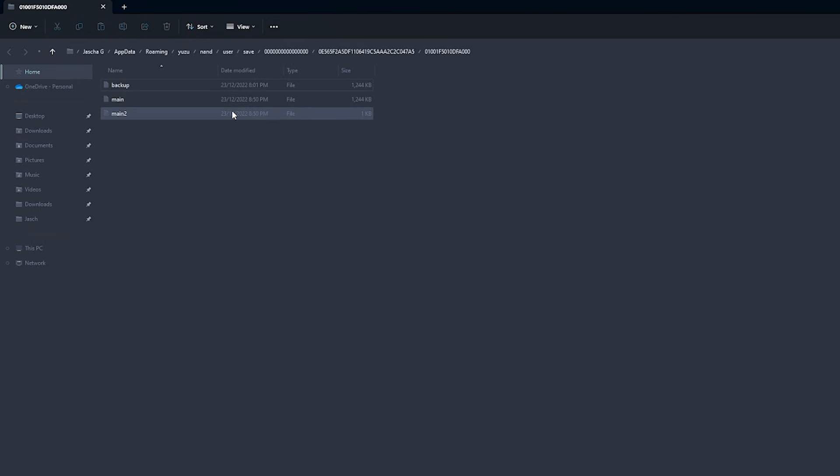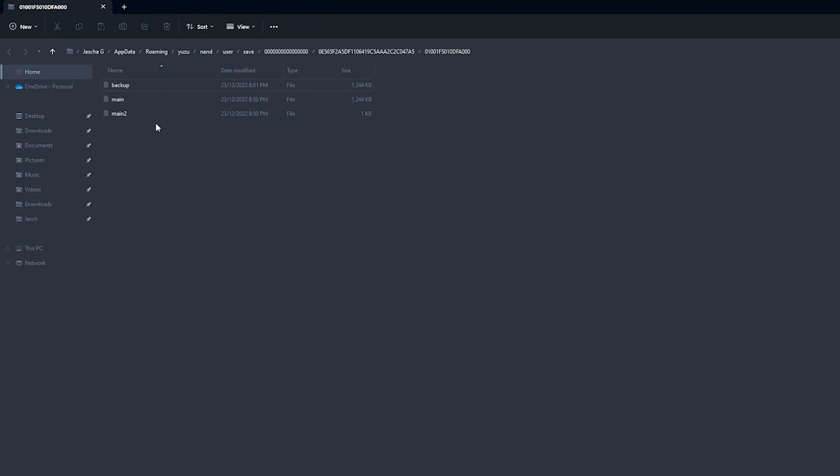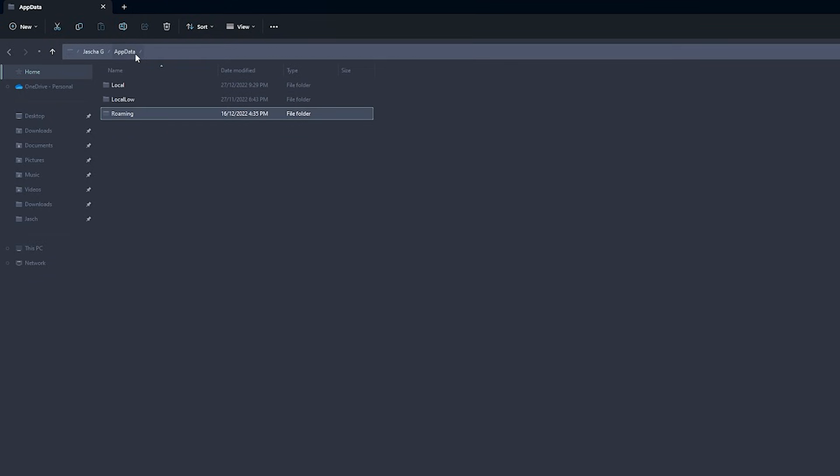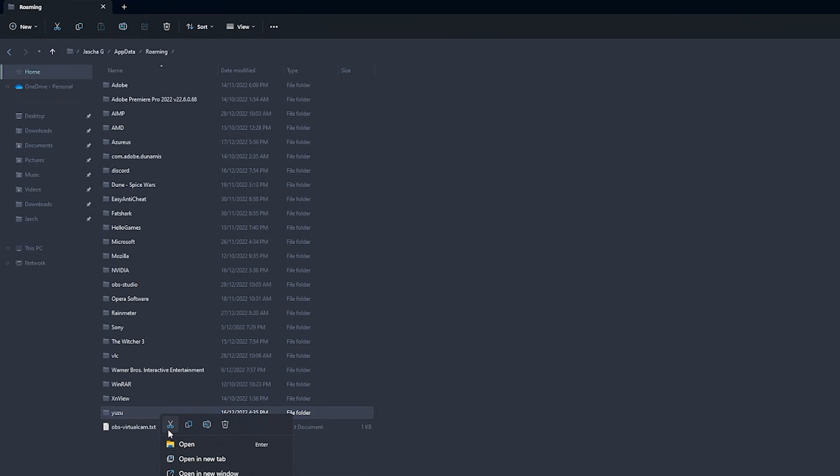However, if you want to move them to a new device, if you're switching PCs, you can move them into this exact location. But if you want to move all your games, just click back here on the app data file. It will take you to roaming. Go back in and you'll see Yuzu at the bottom here.